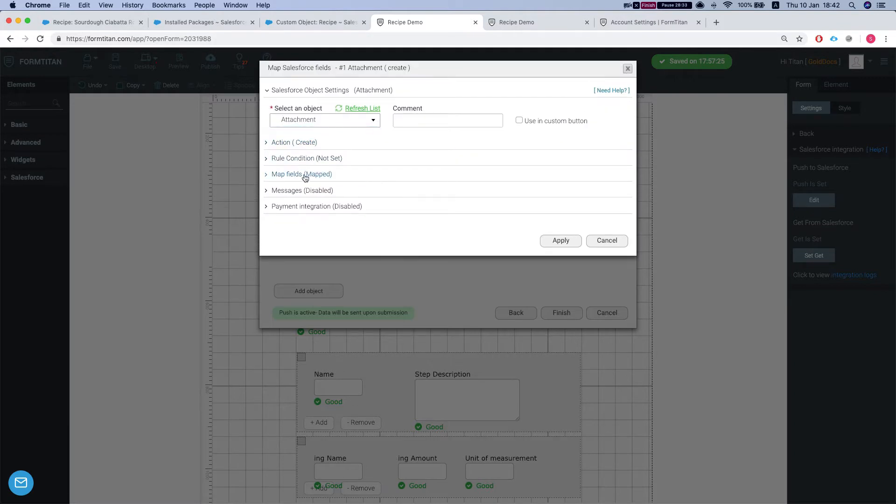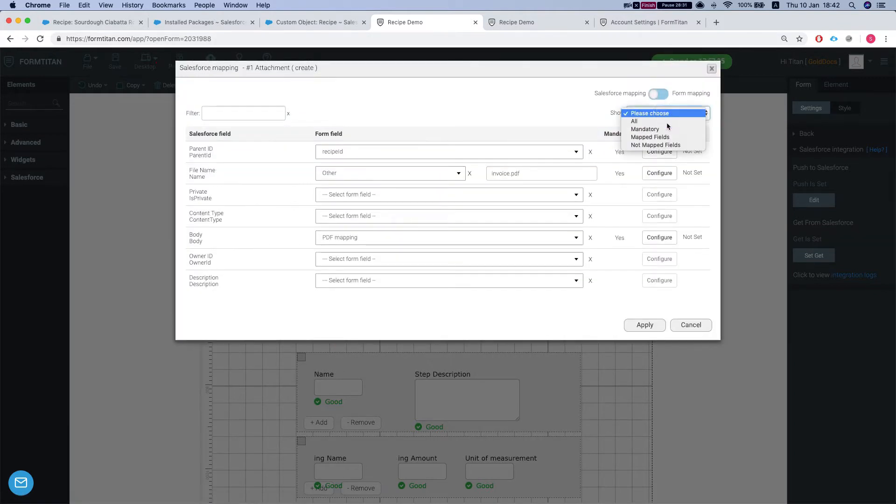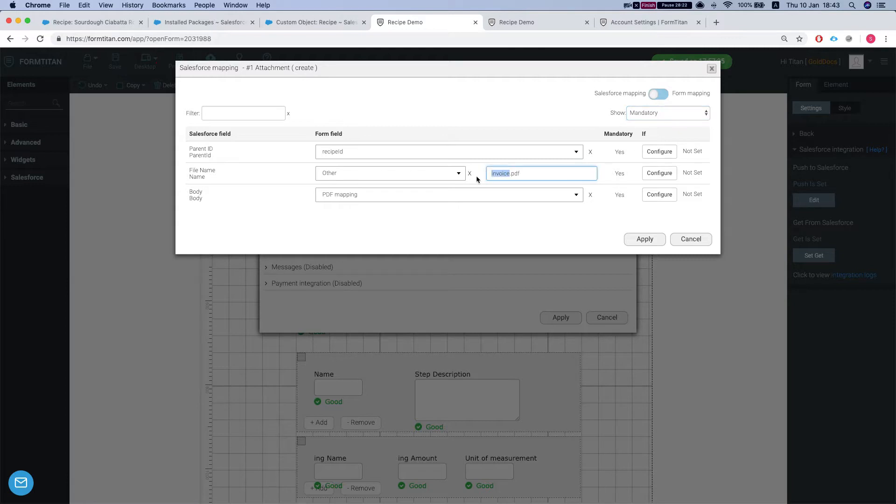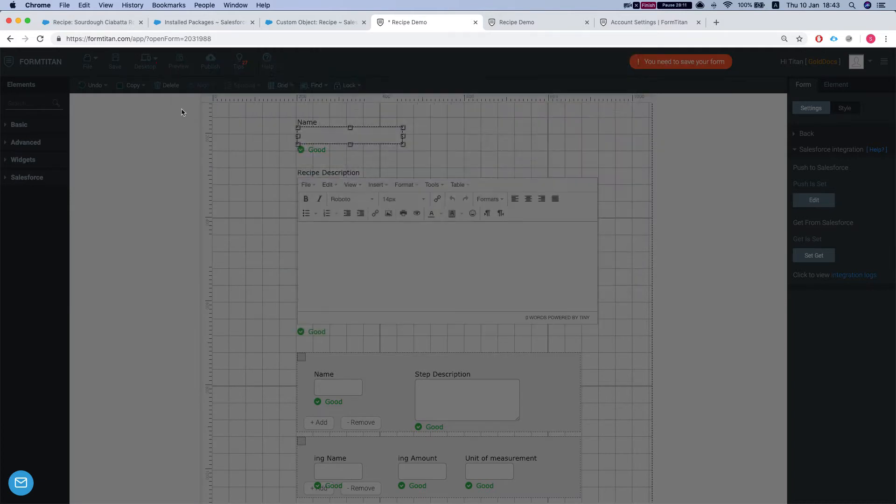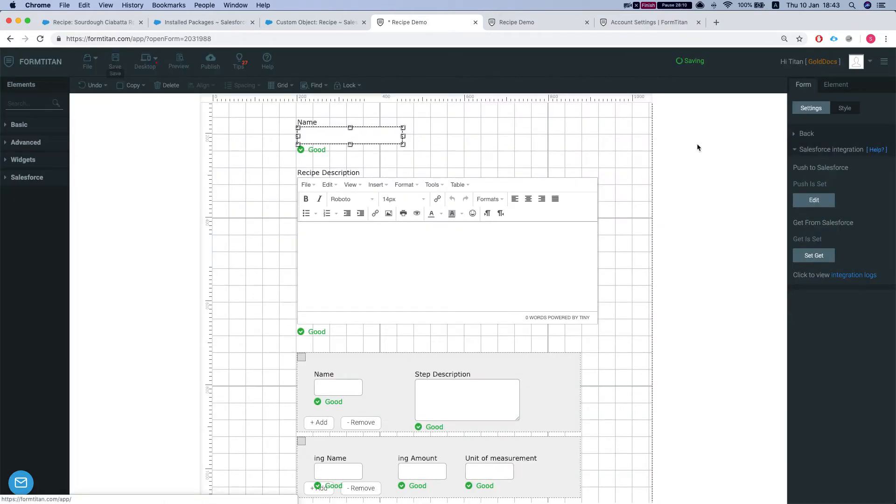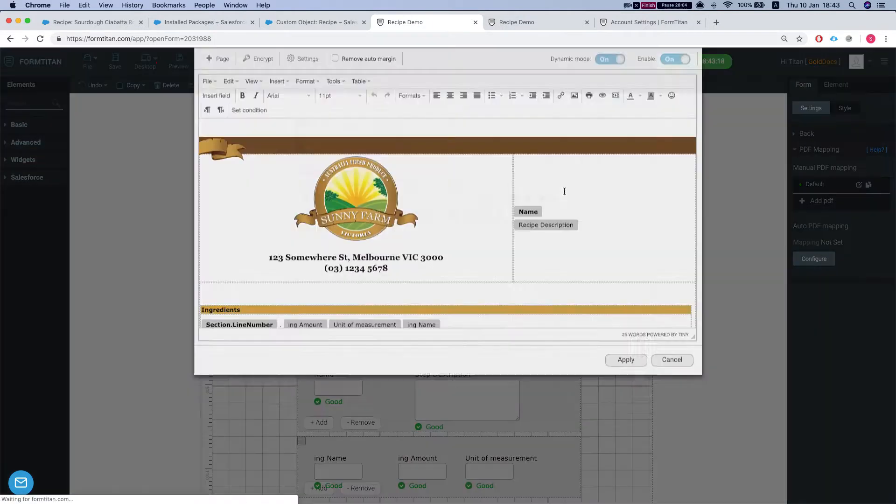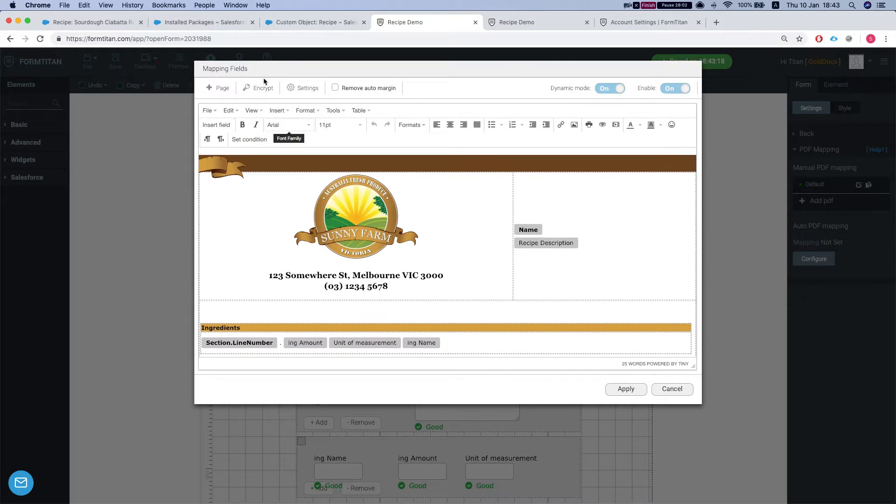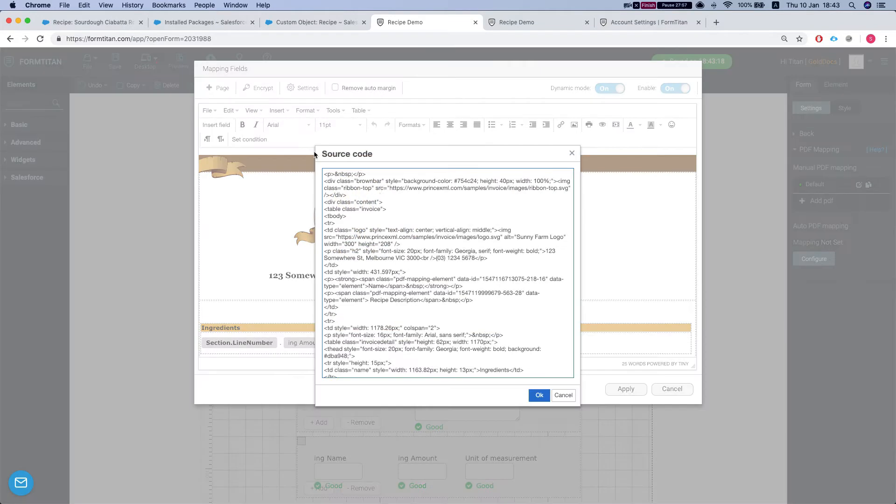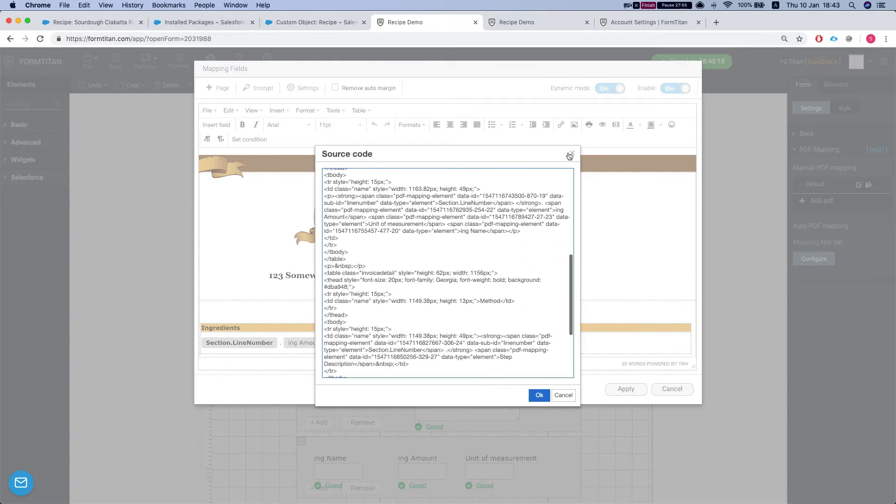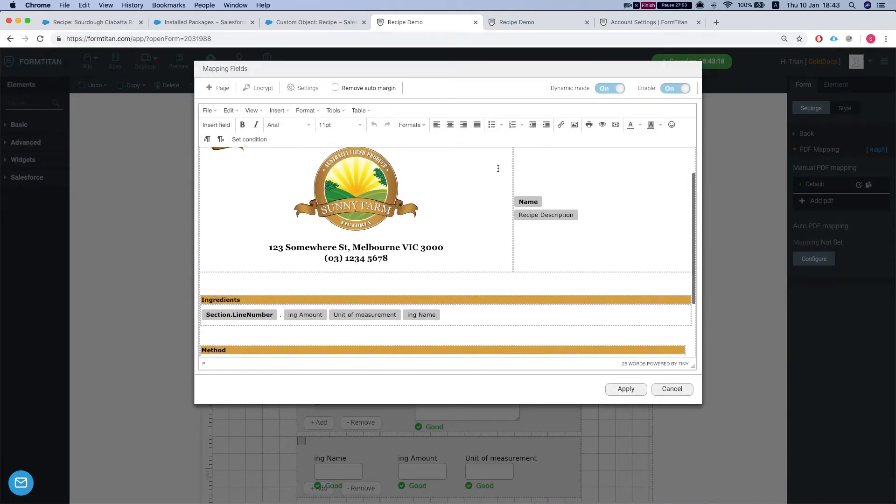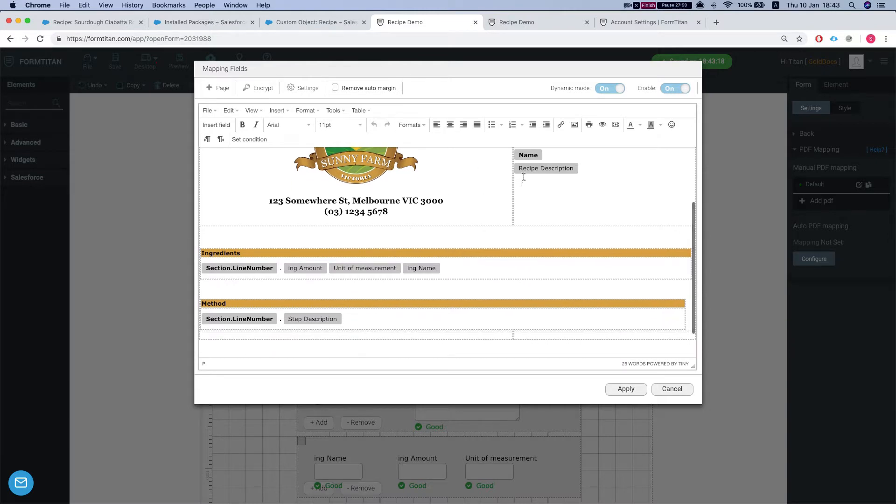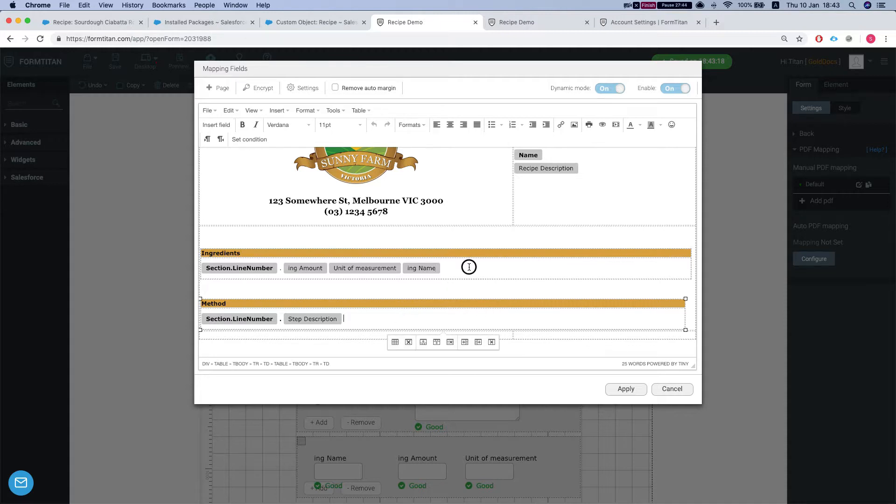Let's take a quick look at the mapping. So we mapped the parent ID to our recipe ID and file name, change the recipe, and the body into our PDF mapping. Take a quick look at the PDF mapping. We have a dynamic PDF which is based off of an HTML template. This is the PDF dynamic mode and we mapped our fields into the PDF. For the repeated section we have a table, one for the ingredients and one for the steps.